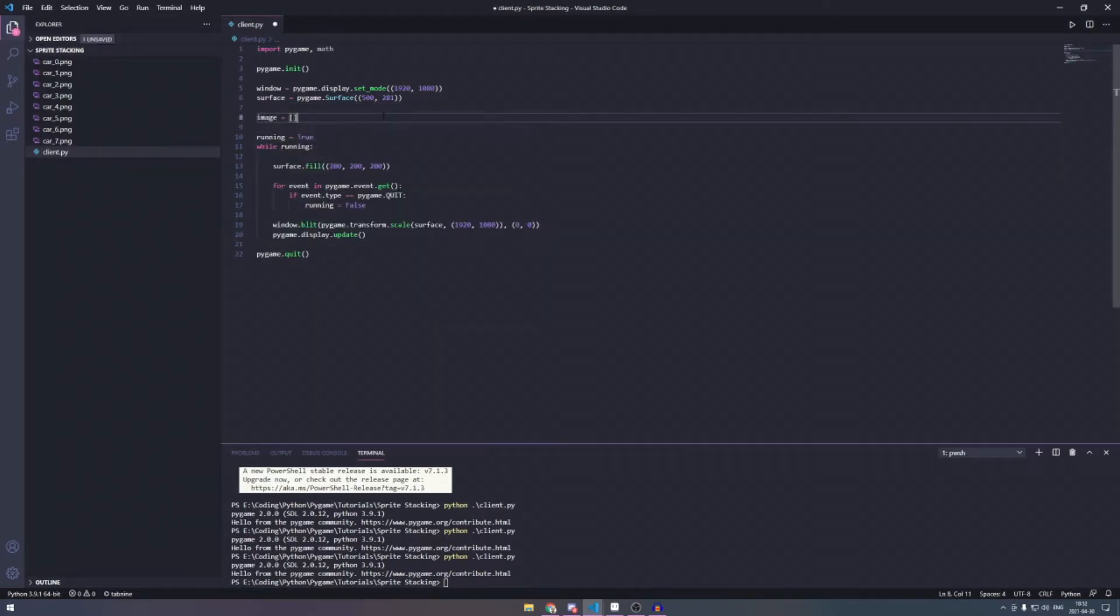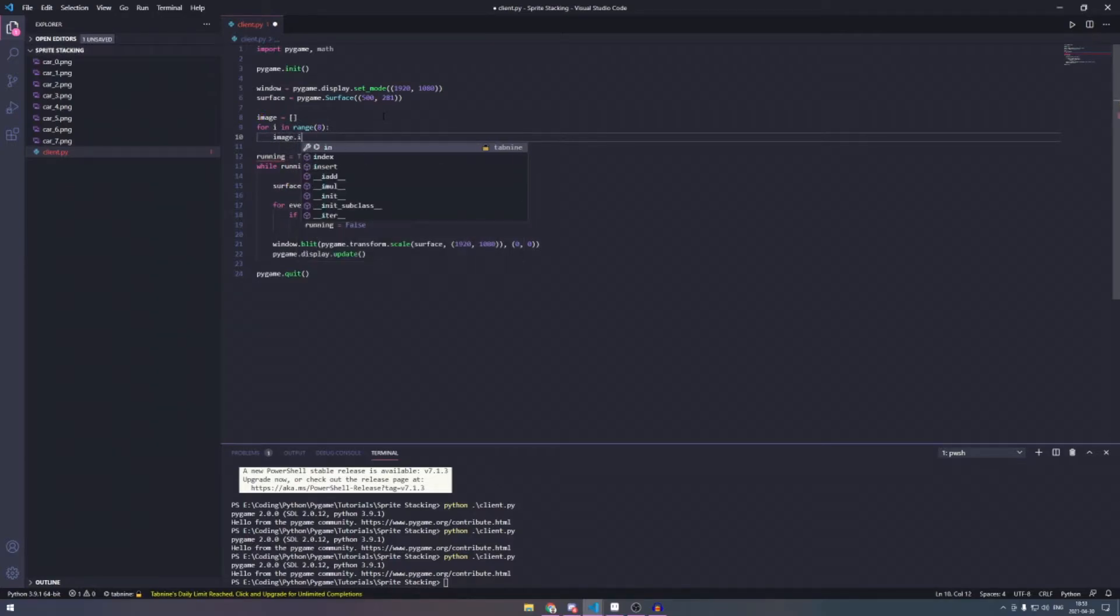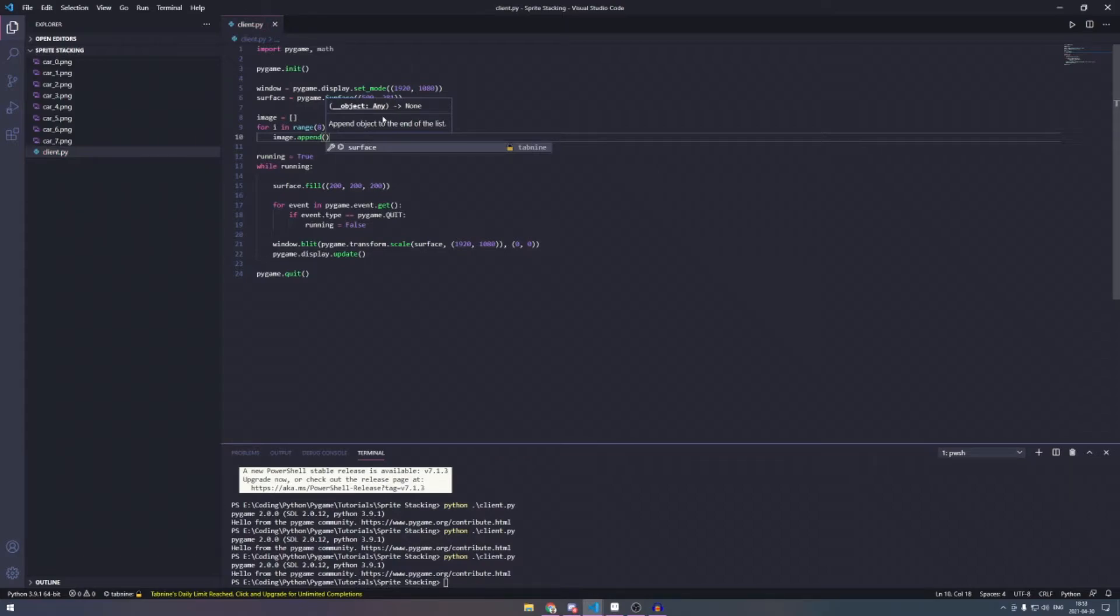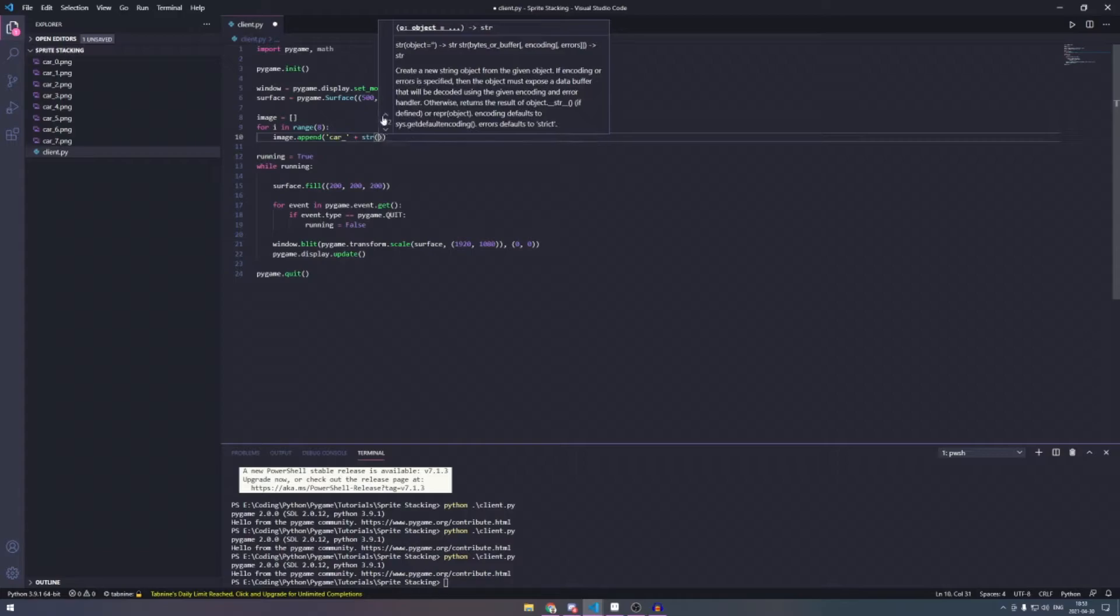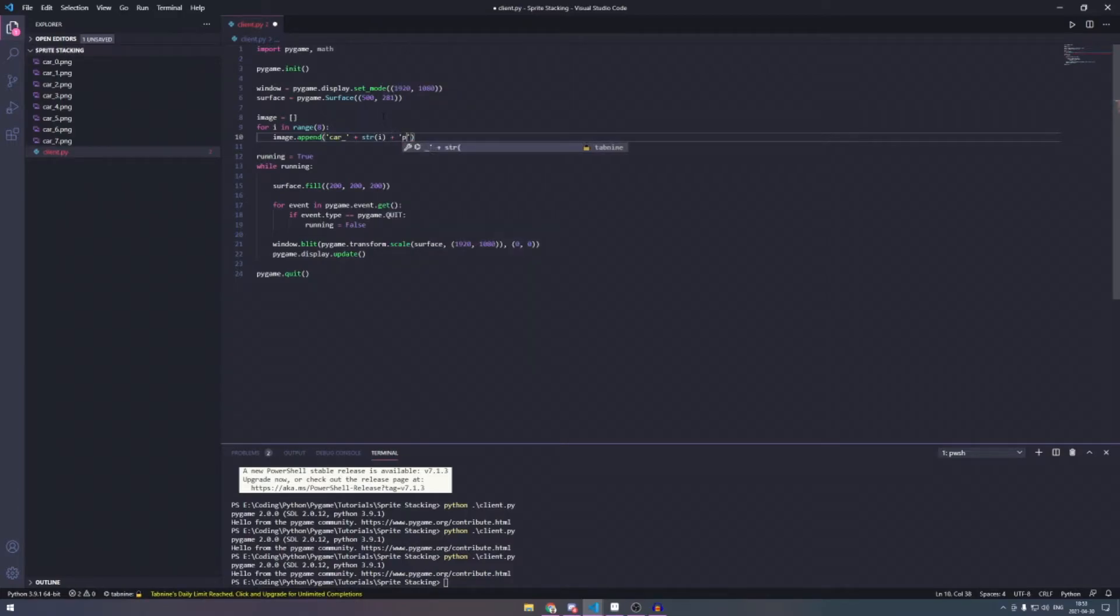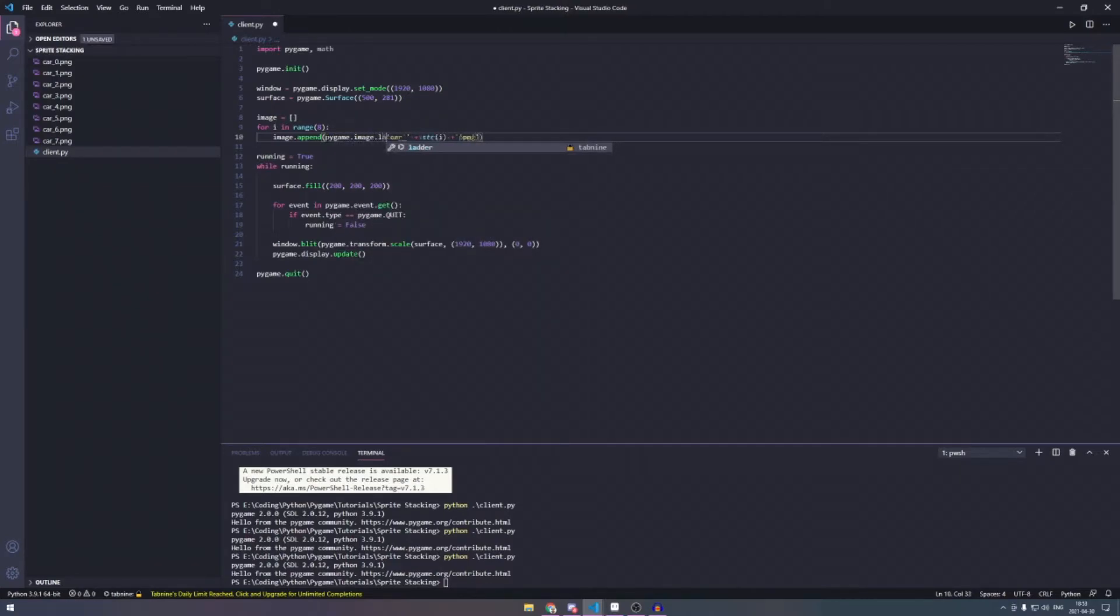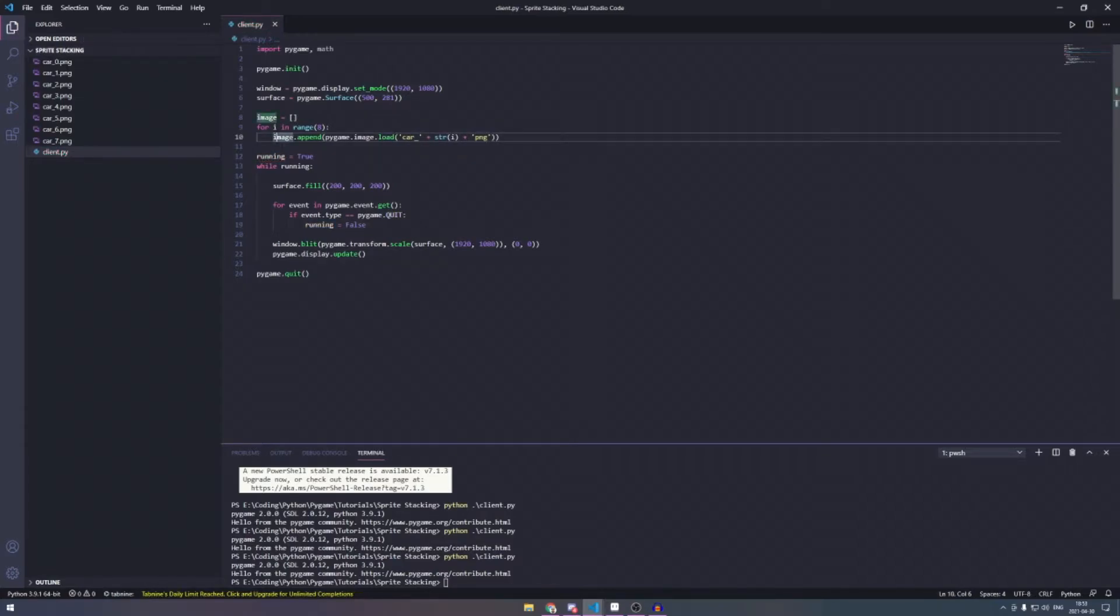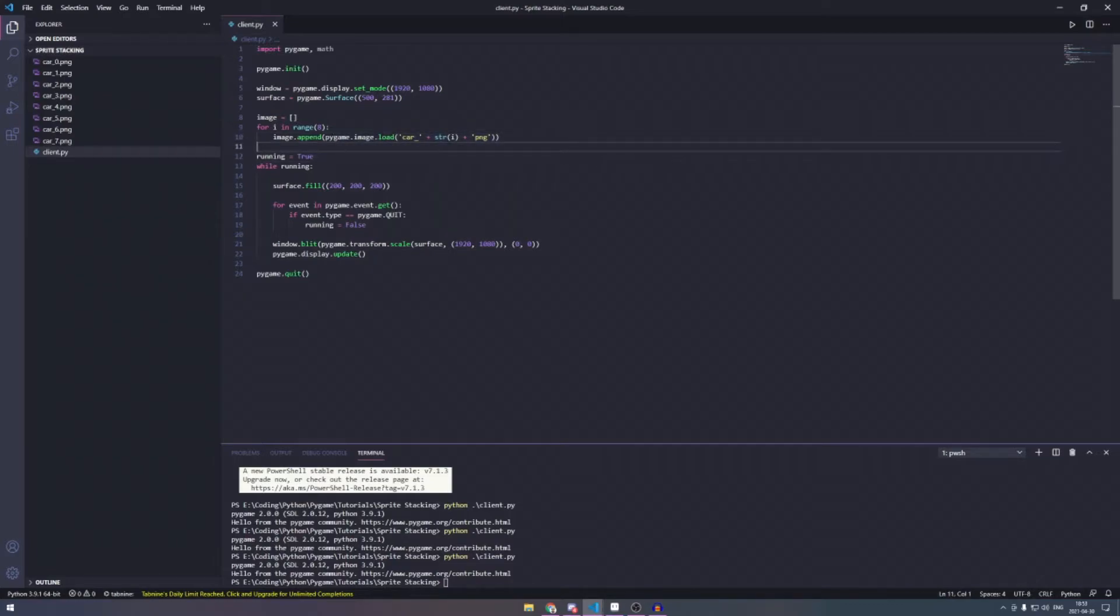So we're going to create a for loop here. I have eight images, so we're going to do in range of eight and then we're just going to do image.append. We're going to append the car underscore plus the string of i plus PNG. And then I also forgot to load this into a surface. So now what we have here is we are adding the image loaded into a pygame surface. That's how we draw stuff using pygame. And this just makes it so much easier. So we don't have to copy it over and over again.